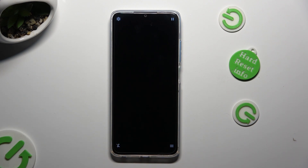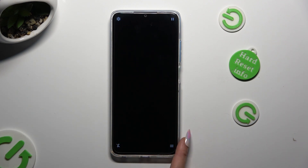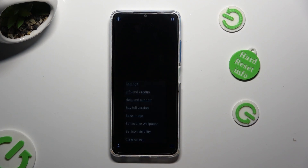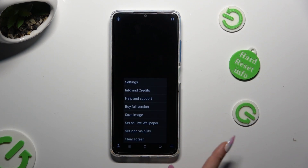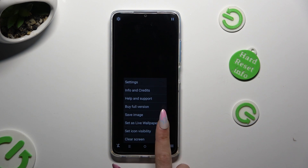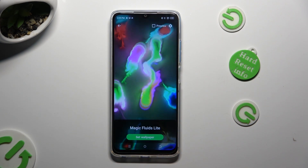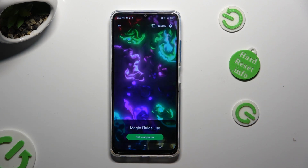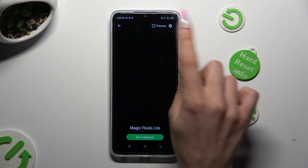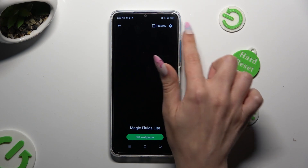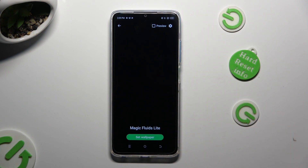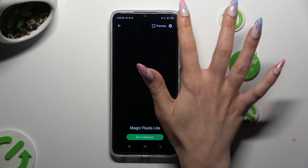Then select those 3 lines at the bottom right. Click on Set As Live Wallpaper, and tap on the gear icon at the top right corner.